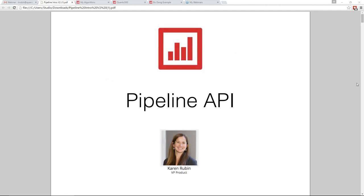I'm Karen Rubin, VP of Product at Quantopian. Today I'm going to give you a basic run-through of the Pipeline API, a new API we launched within the last few weeks to help you better screen and select securities for your universe. If you've got questions, feel free to ask them as I go along and at the end, using the question window on the side of your GoToWebinar.